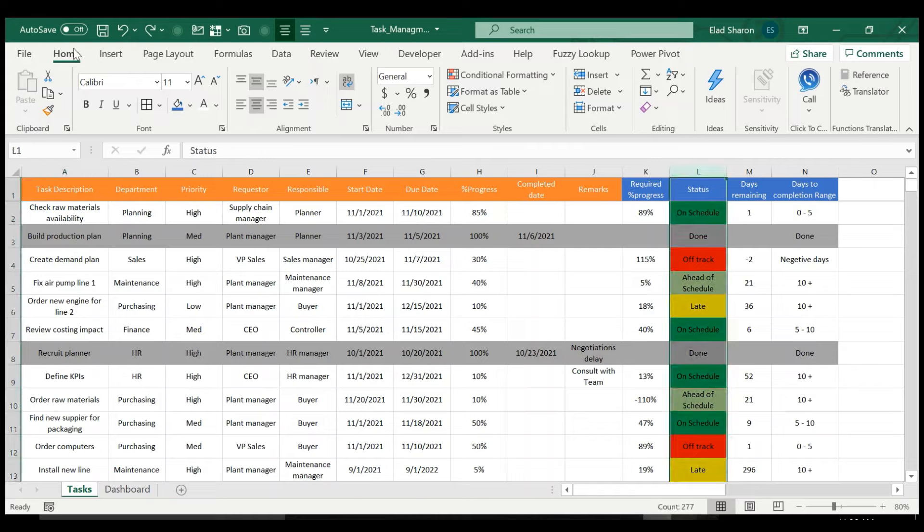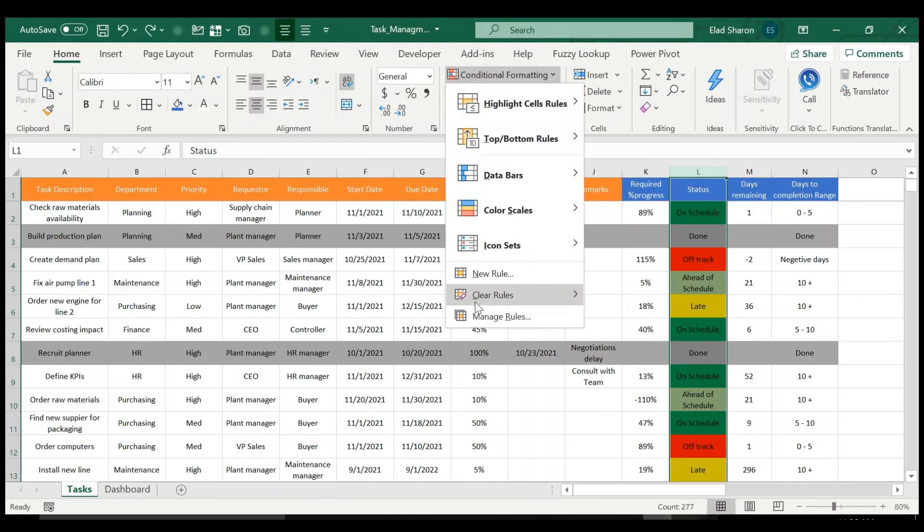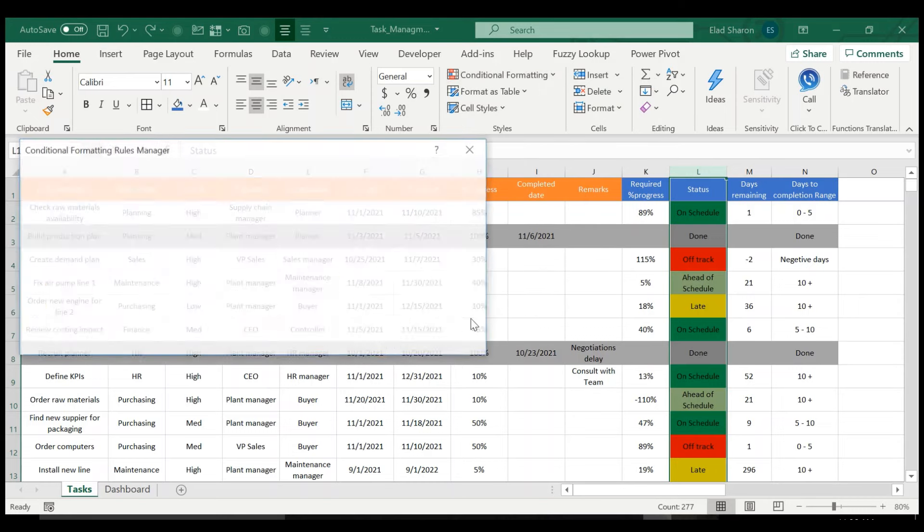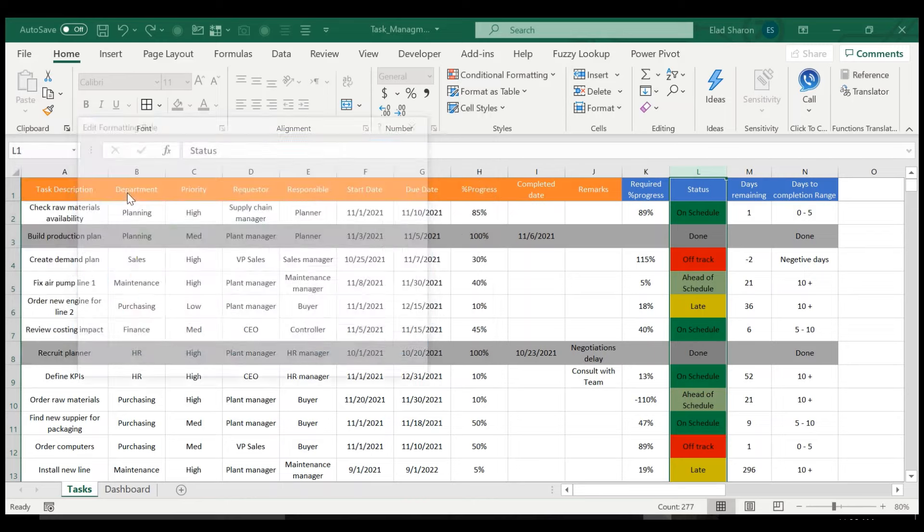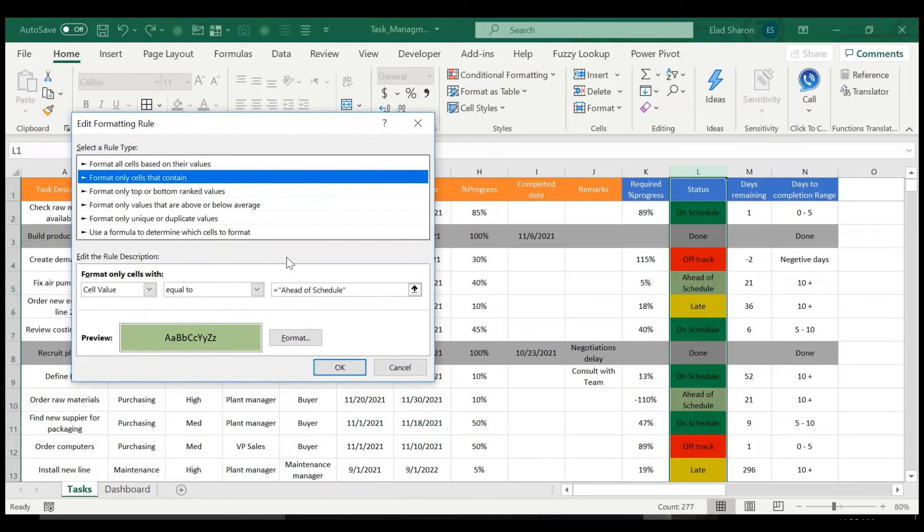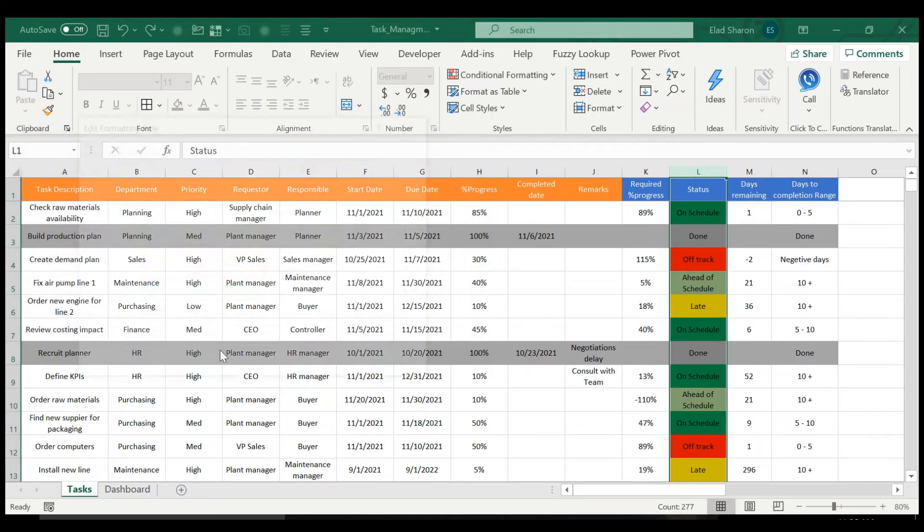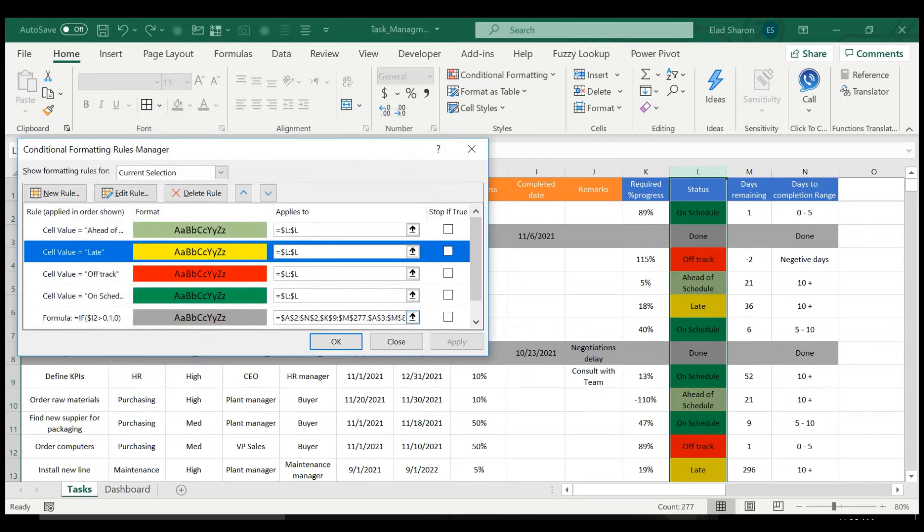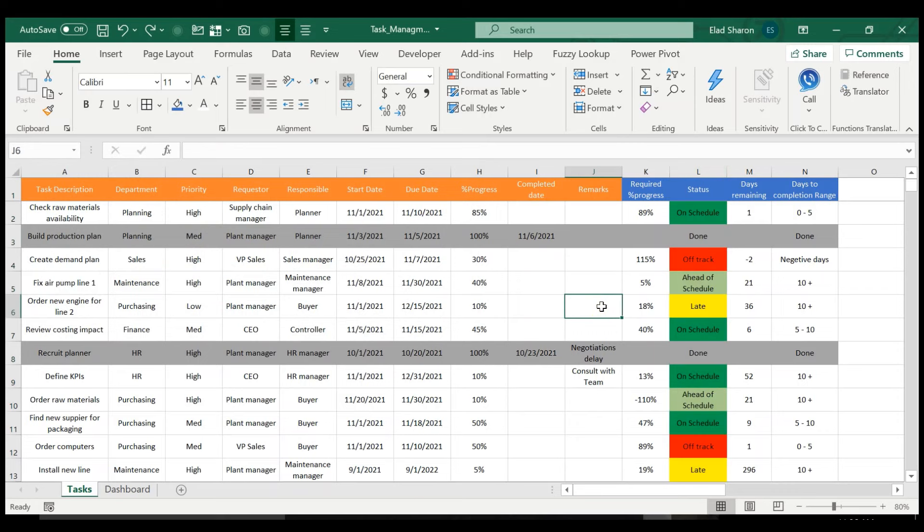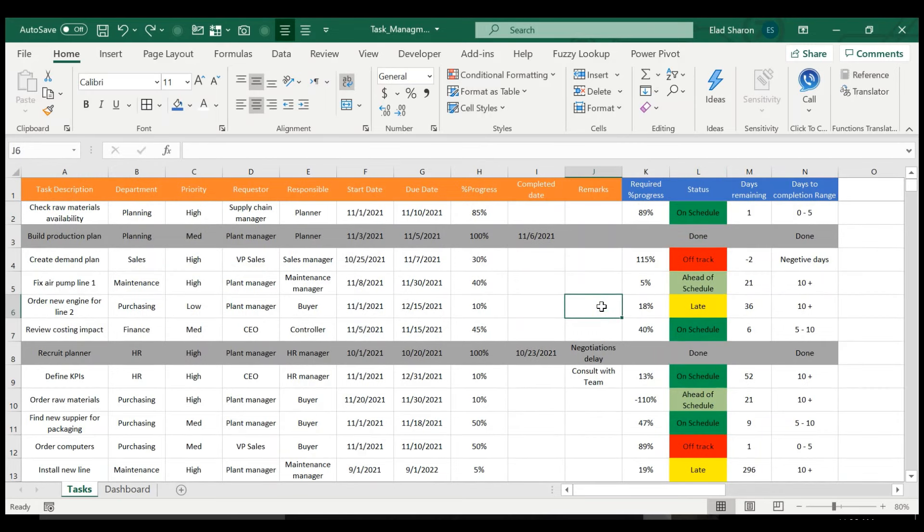For the columns, you just need to add conditional formatting again. And you see, if the entire column, if it's equal to ahead of schedule, then it's this color. If it's equal to late, it's this color, etc. So it's very simple with some conditional formatting. And you get a very clear picture of what your position is.